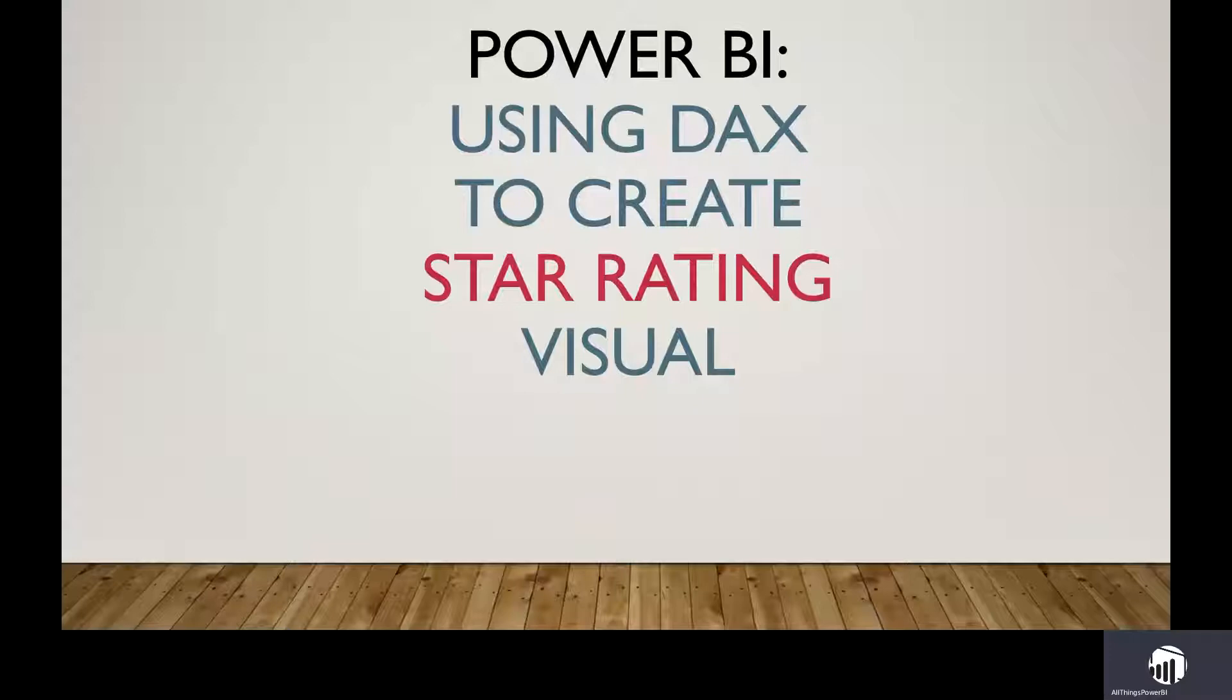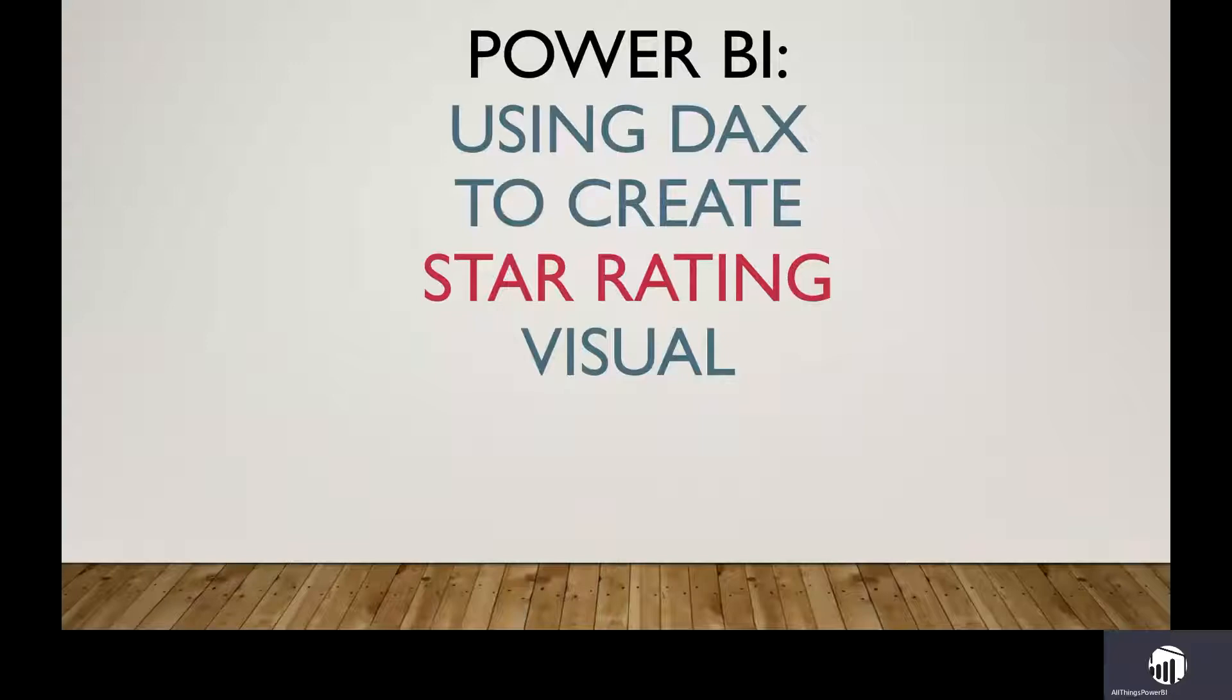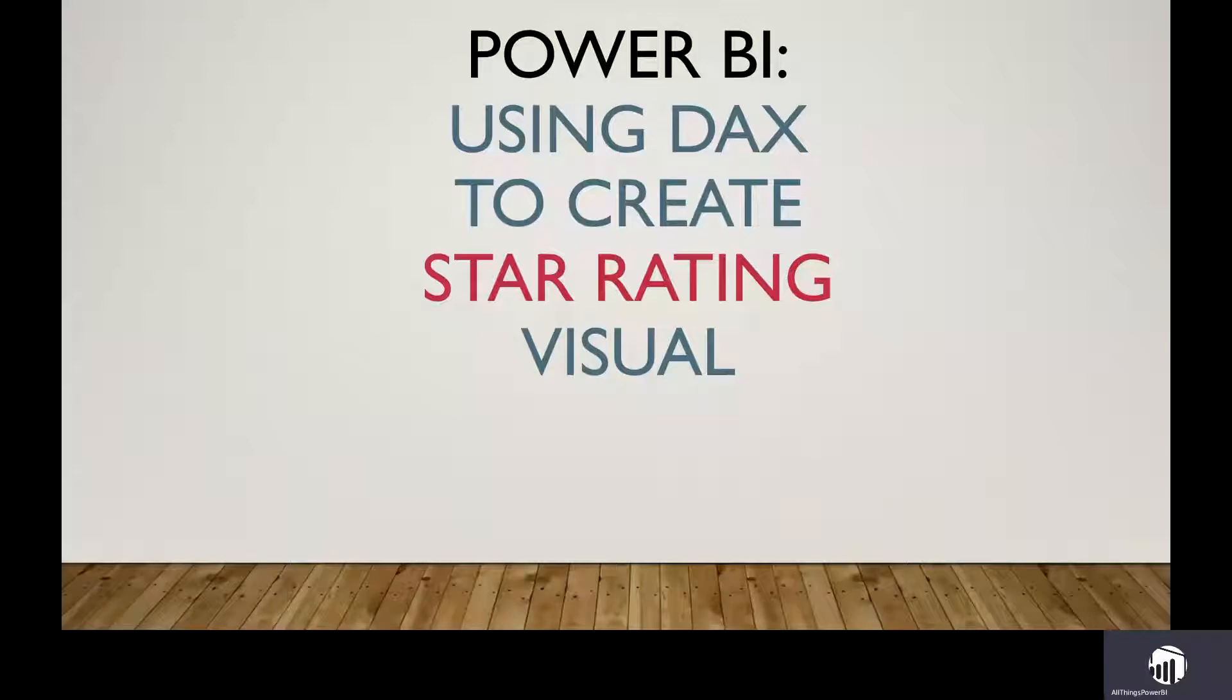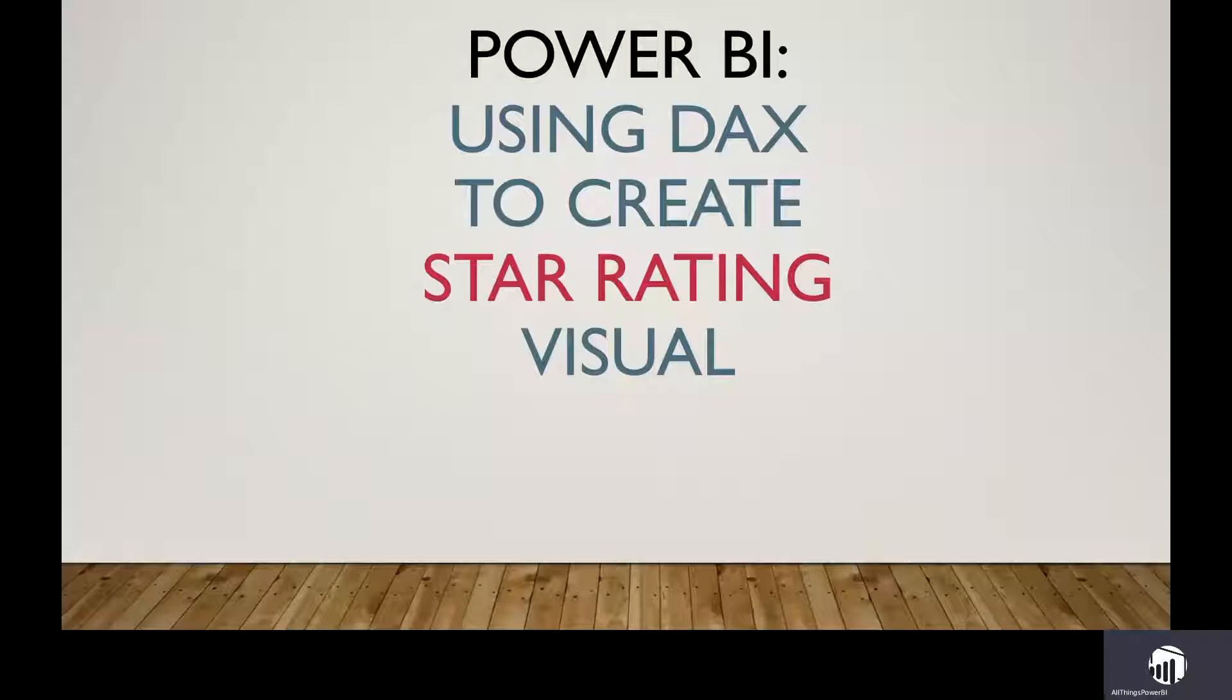I'm aware there is a custom visual in the App Store that you could import and use as a star rating visual. However, I think the limitation to that one is that it gives you only a scale of 5 for your rating. You have more flexibility when you use DAX because you can extend your scale to 10 or as required.